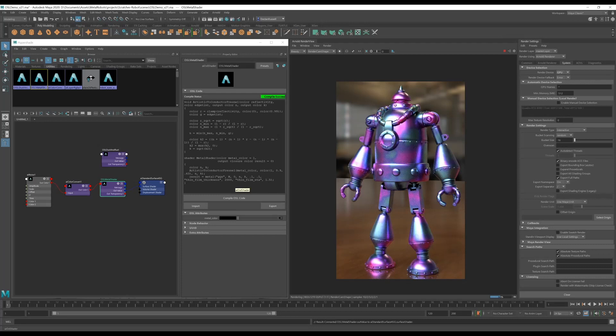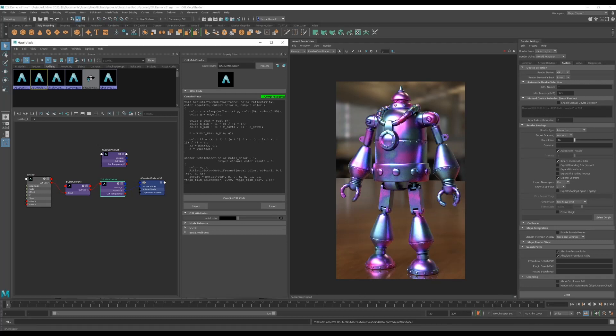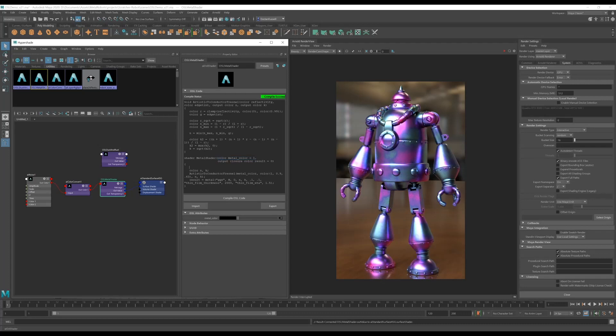So first off I'm going to show off some attributes which were added in 604. Previously I've added some user data to this mesh to drive the color of each metal plate and we're going to use OSL's get attribute function to grab this color and drive the color of our metal shader.